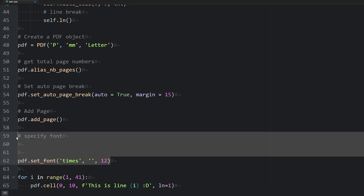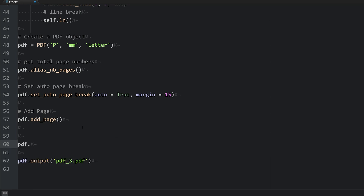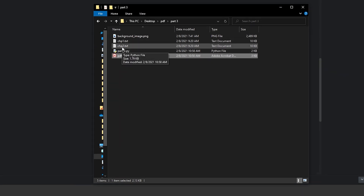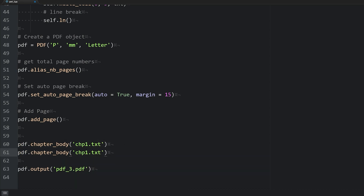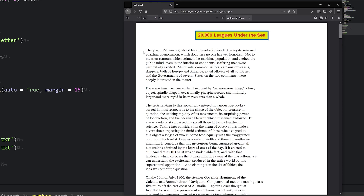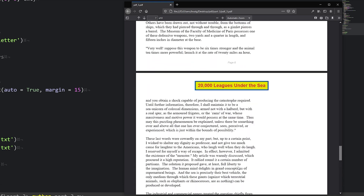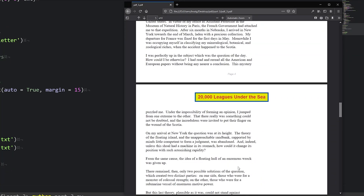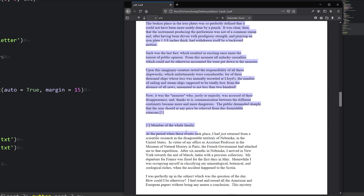We'll call pdf.chapter_body twice — once for chapter one and once for chapter two. Saving and running the script shows our title followed by all the text through to page eight. However, there's no differentiation between chapters — they just flow into one another. It would be nice to have a page break and a chapter title header to introduce each chapter.